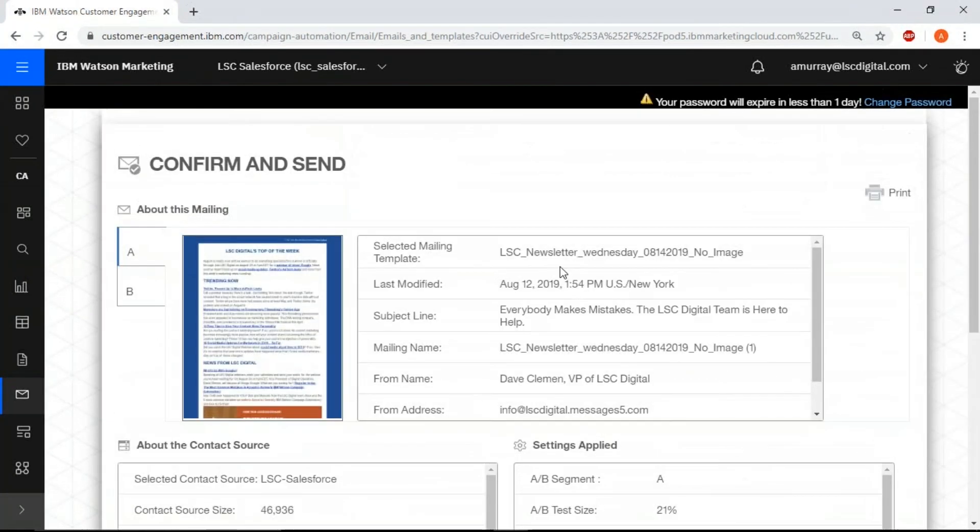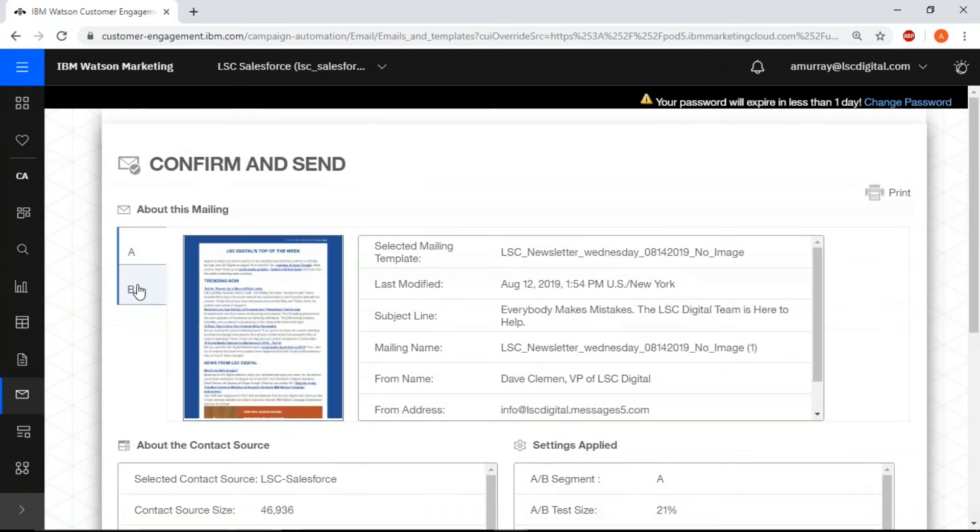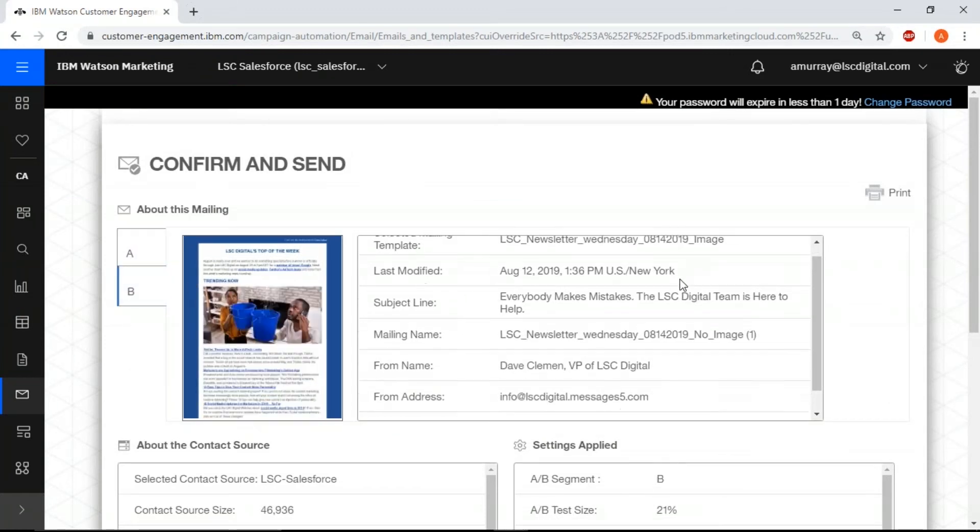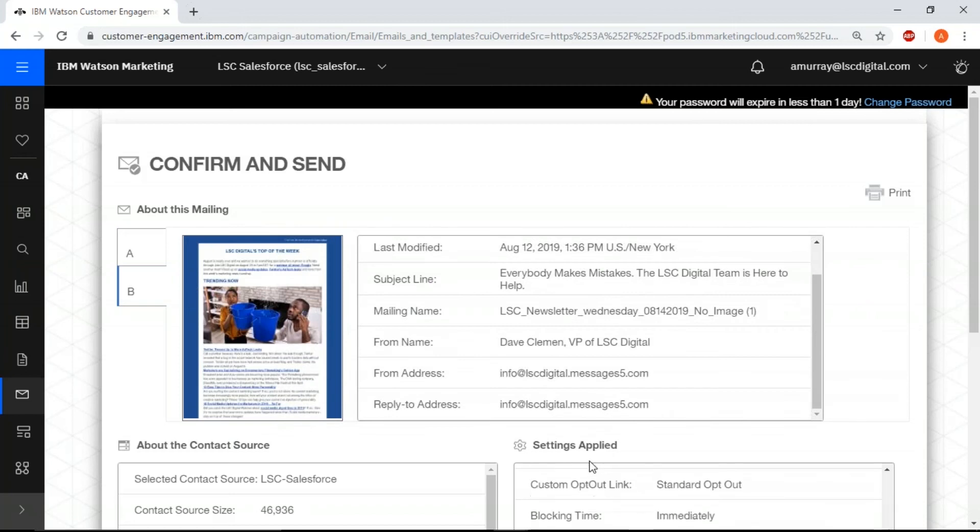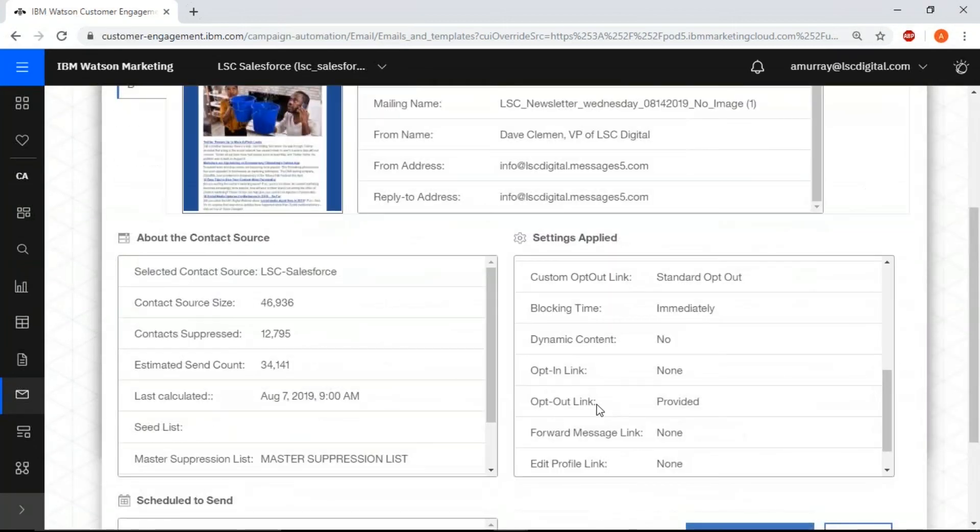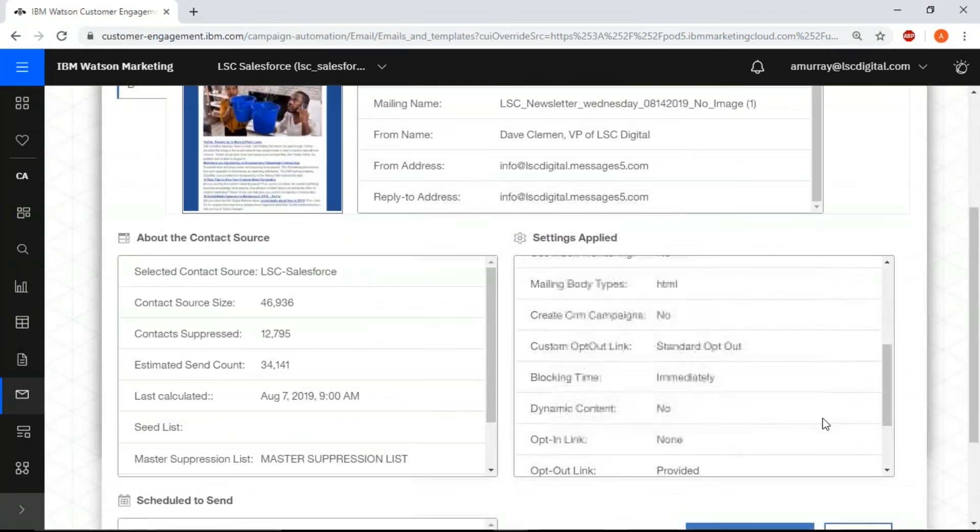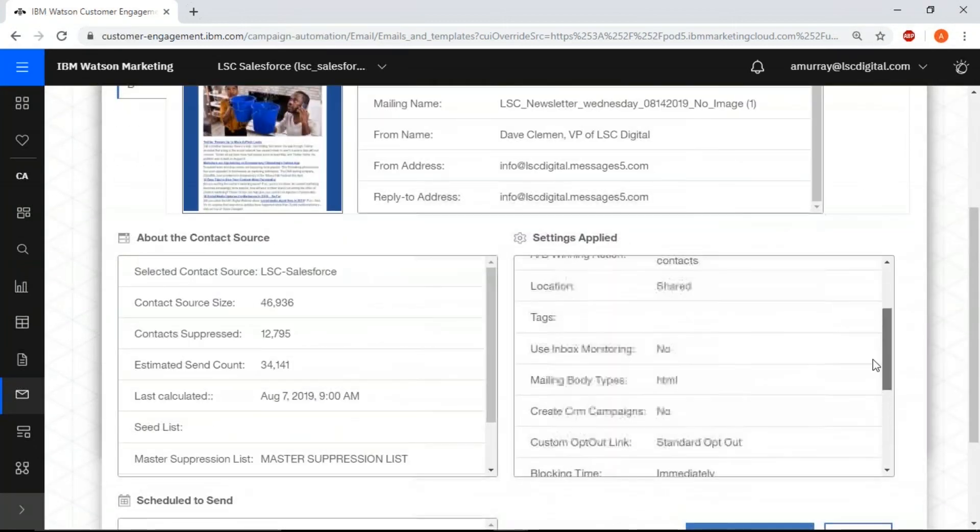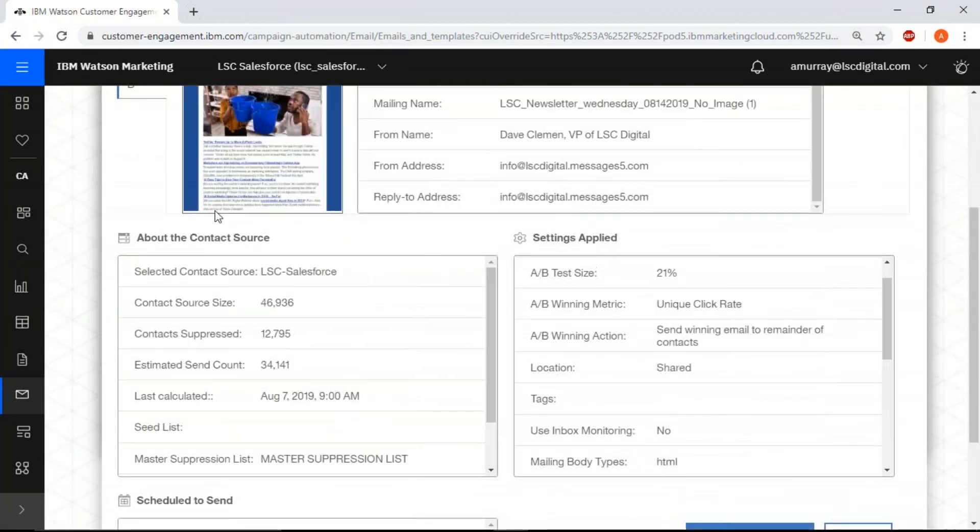And here you can finalize to make sure everything is as is. If you click A, you notice it's still no image. B is the image. And everything that you applied should be as is. It's just a good way to go back and make sure everything is set up correctly.